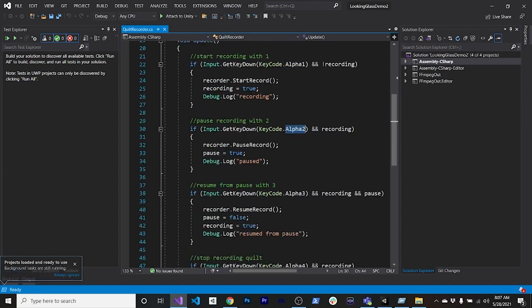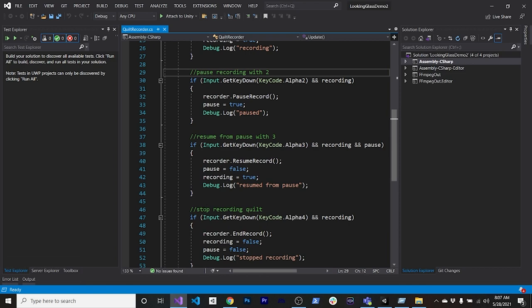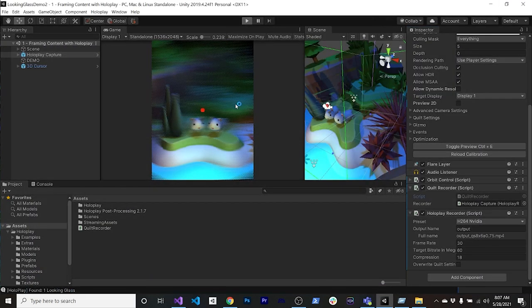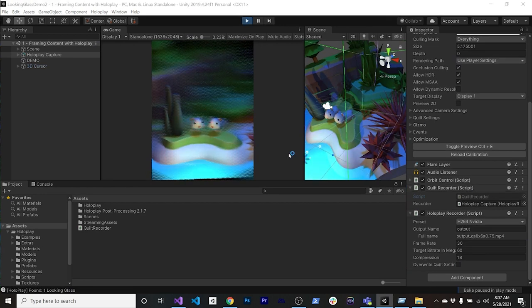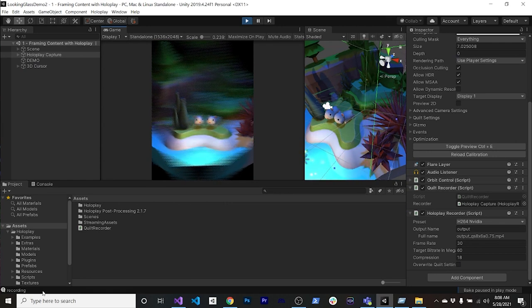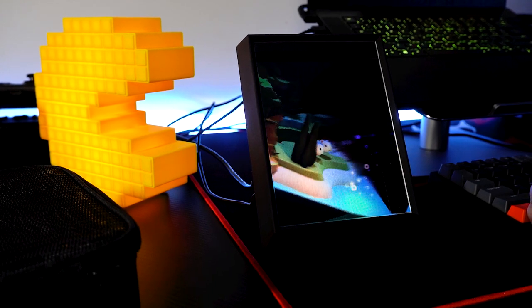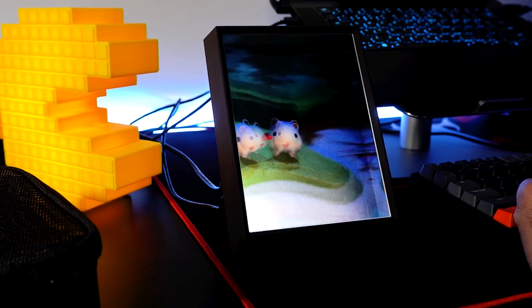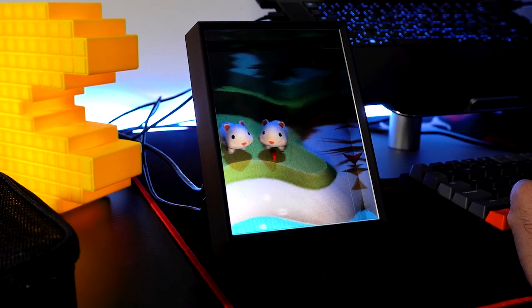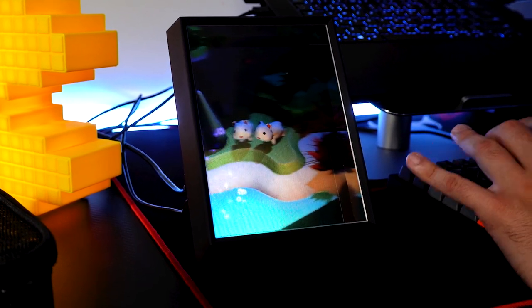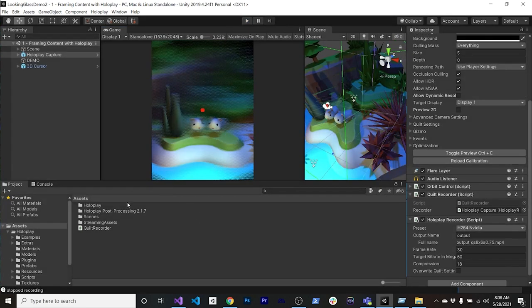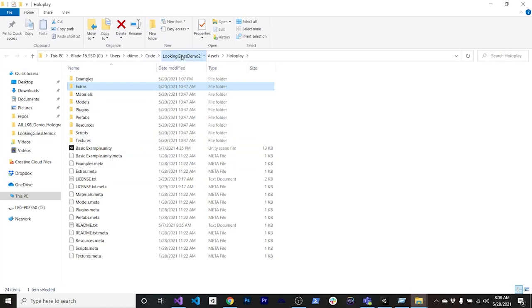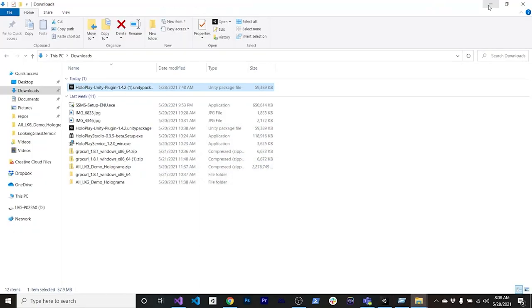Those recordings turn into files that you load to the device. In the Quill Recorder script you'll see the key strokes it captures: Alpha 1 to start recording, 2 to resume/pause, and 3 or 4 to stop recording. So if I hit Play, press 1, I can see in the bottom left corner that it's recording. I can rotate and zoom in with the mouse scroll. Then hit 4 to stop, and you'll find the output MP4 in the project's root folder.